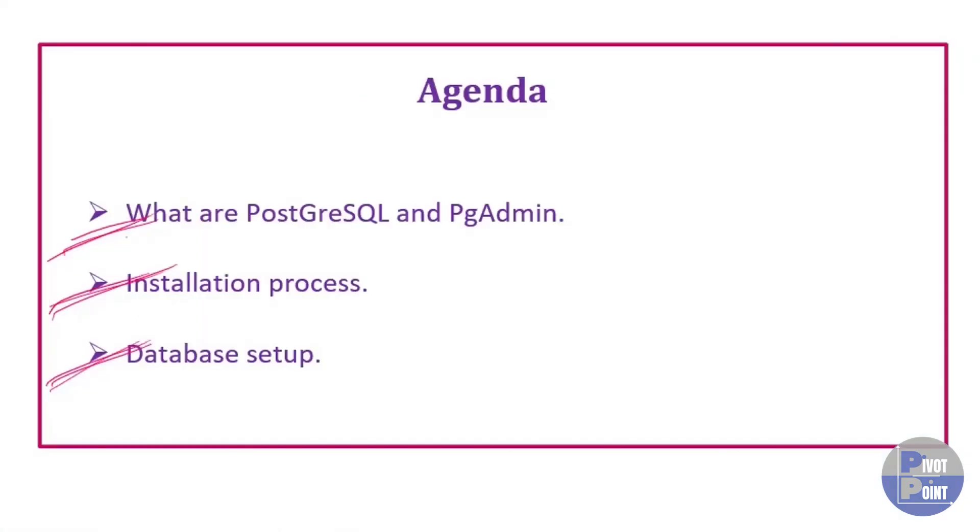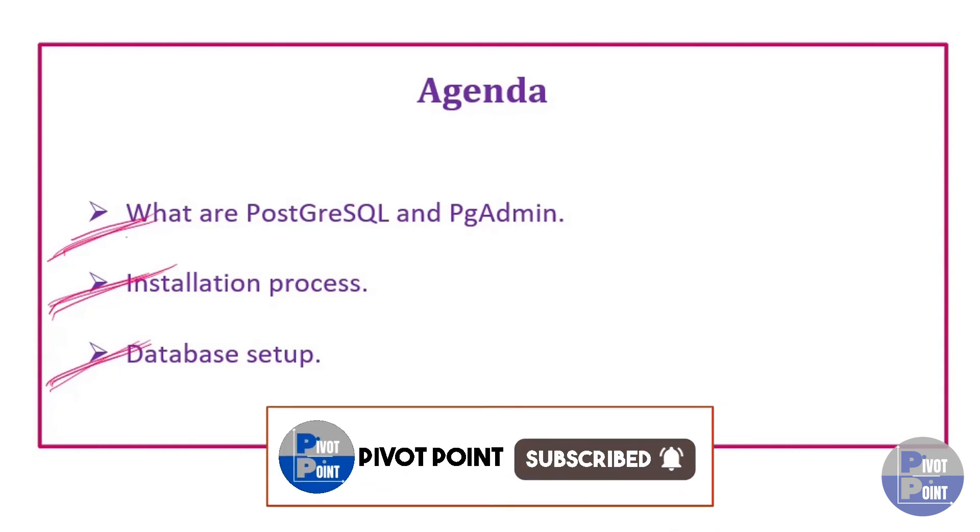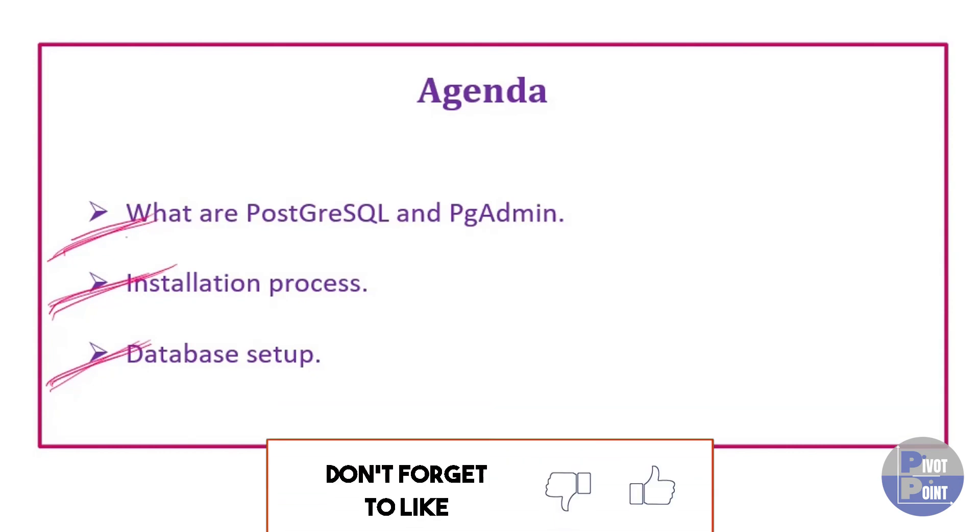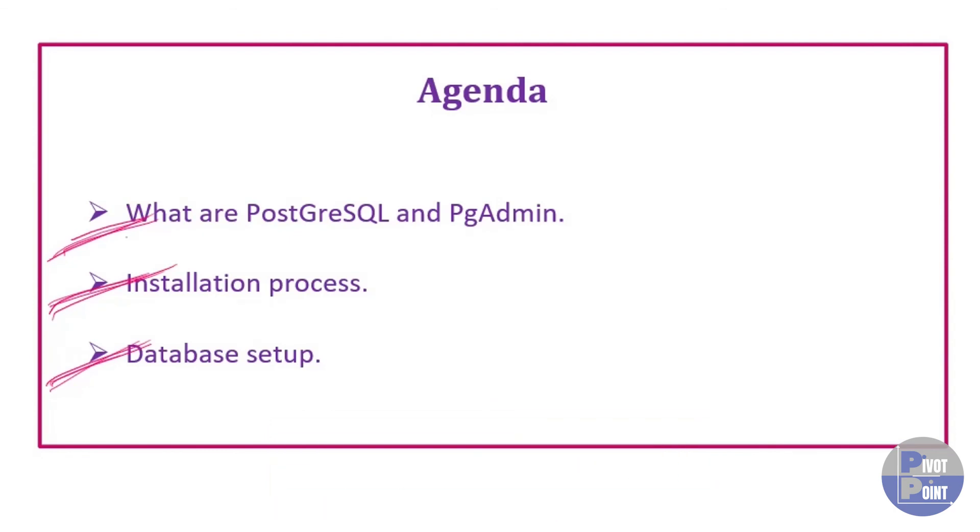As we discussed earlier in our agenda, we have seen what are PostgreSQL and PGAdmin, we have gone through the installation process and we also set up the database on our PostgreSQL. That's all for this video. See you in the next lecture. Thank you.